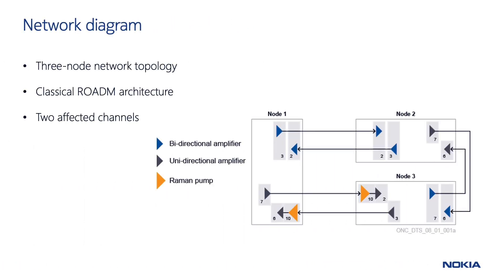This is the network topology where the technical issue has been raised. It's a three node network based on classical ROADM nodes. This means that it's based on classical wavelength router cards and not on the CDCF technology. Let us connect to the three nodes to analyze them.